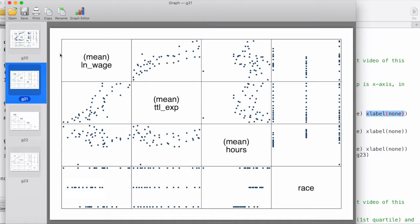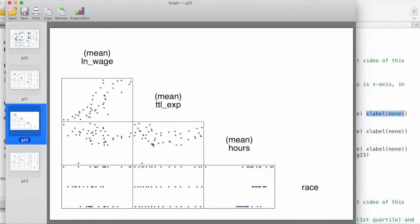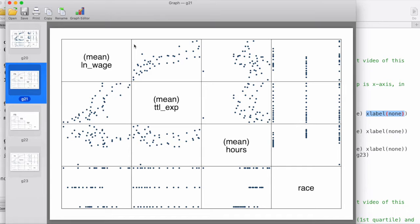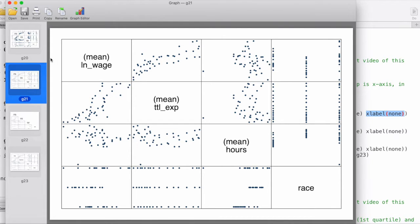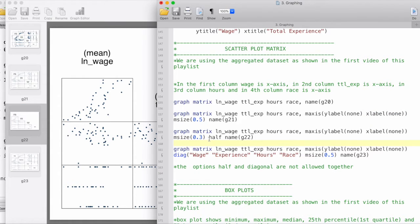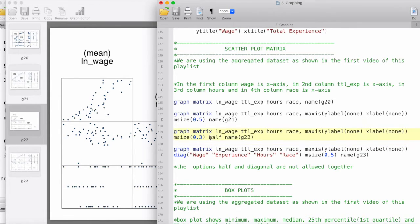Moving on to this one, we can see that this one has got rid of the upper half triangle. This is because these two are essentially the same graph. Here we are plotting experience on the y-axis and wage on the x-axis. In this graph, we have wage on the y-axis and experience on the x-axis. These are essentially the same thing, just flipped over. We can get rid of the upper half of the graph, and that would make it a little bit easier to read. We do this by invoking the option 'half'. Everything else remains the same, just we say 'half,' and it gets rid of half of the graph.